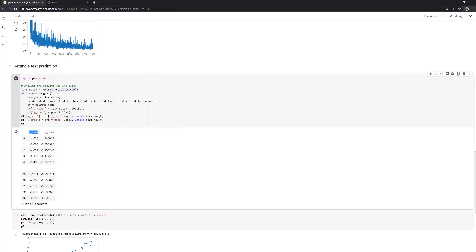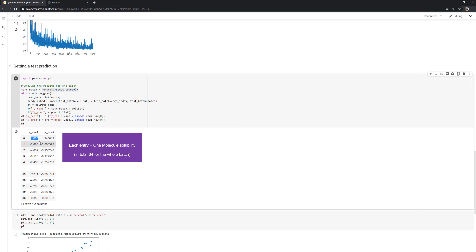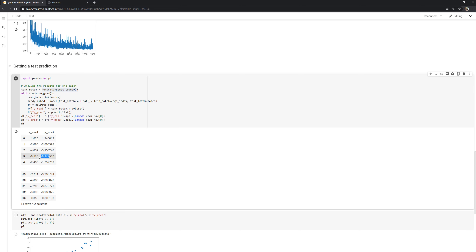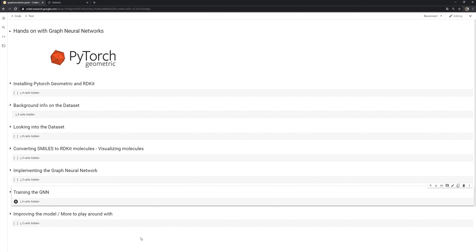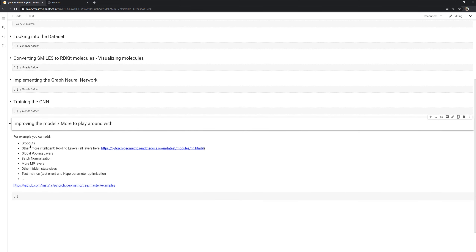Looking at test predictions using the test data loader, we compare the real solubility values on the left against our model's predictions on the right. Sometimes the predictions are pretty close, sometimes they're off, but overall the model works well. Plotting this, a perfect prediction would be a straight diagonal line — we have some variance, but overall a good model with only a small architecture. You can further improve it with dropouts, batch normalization, more intelligent pooling mechanisms, or hyperparameter optimization.